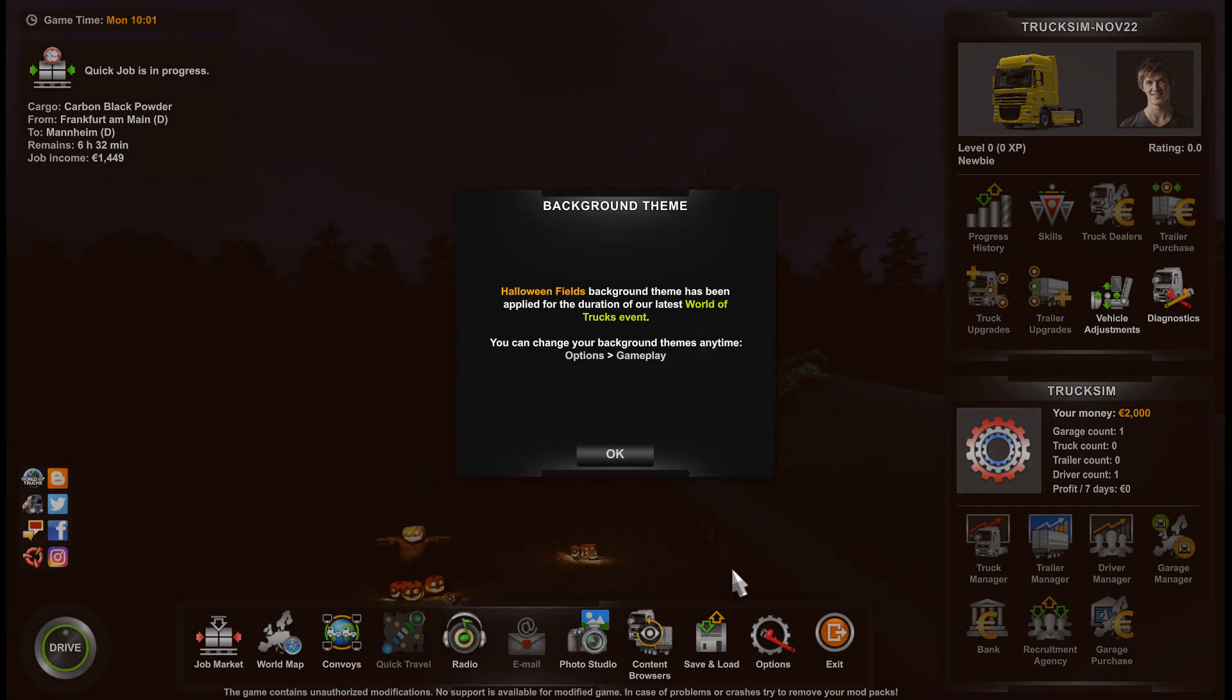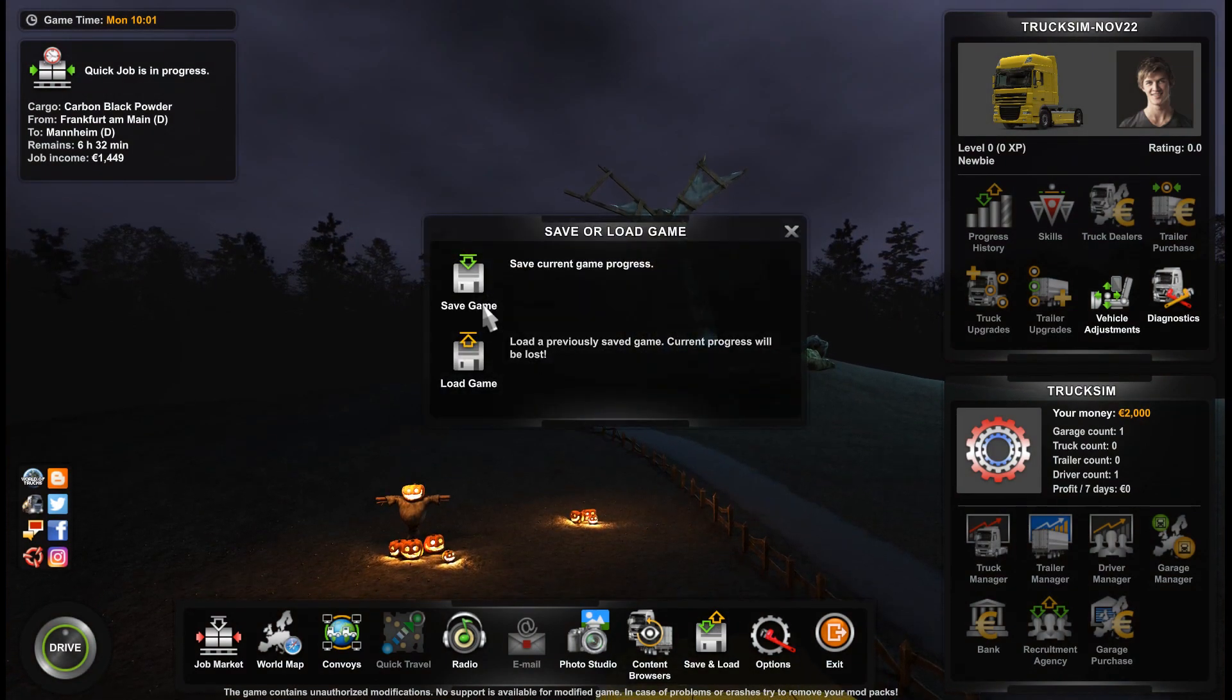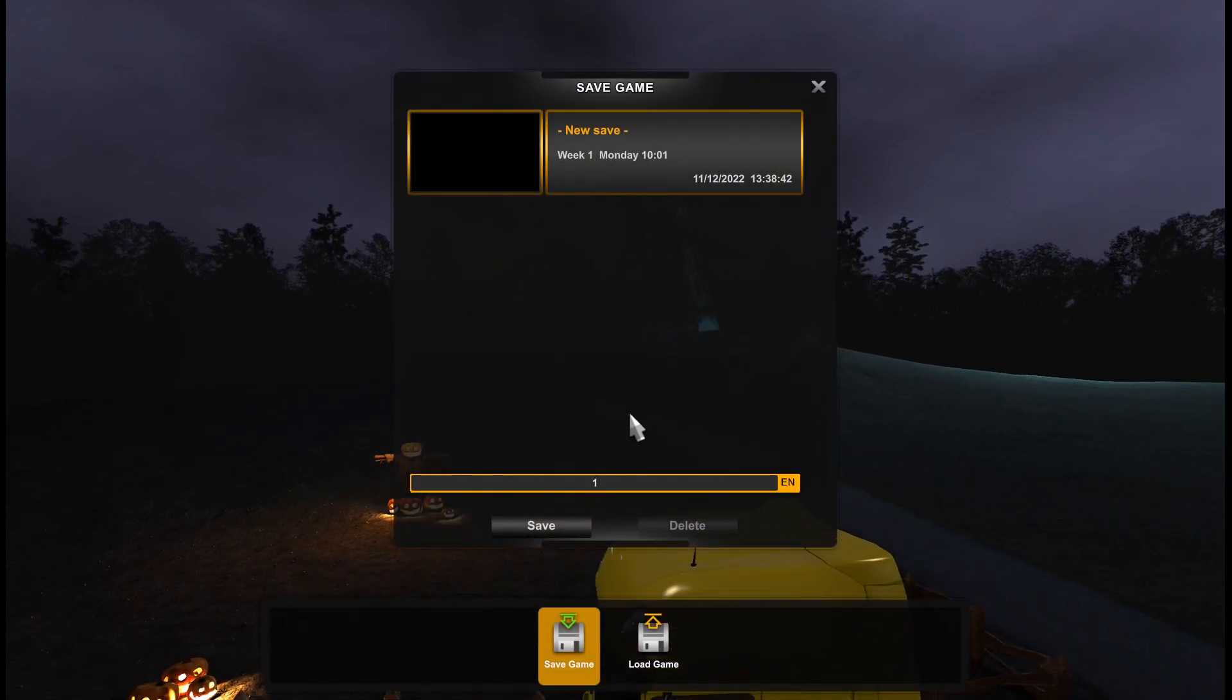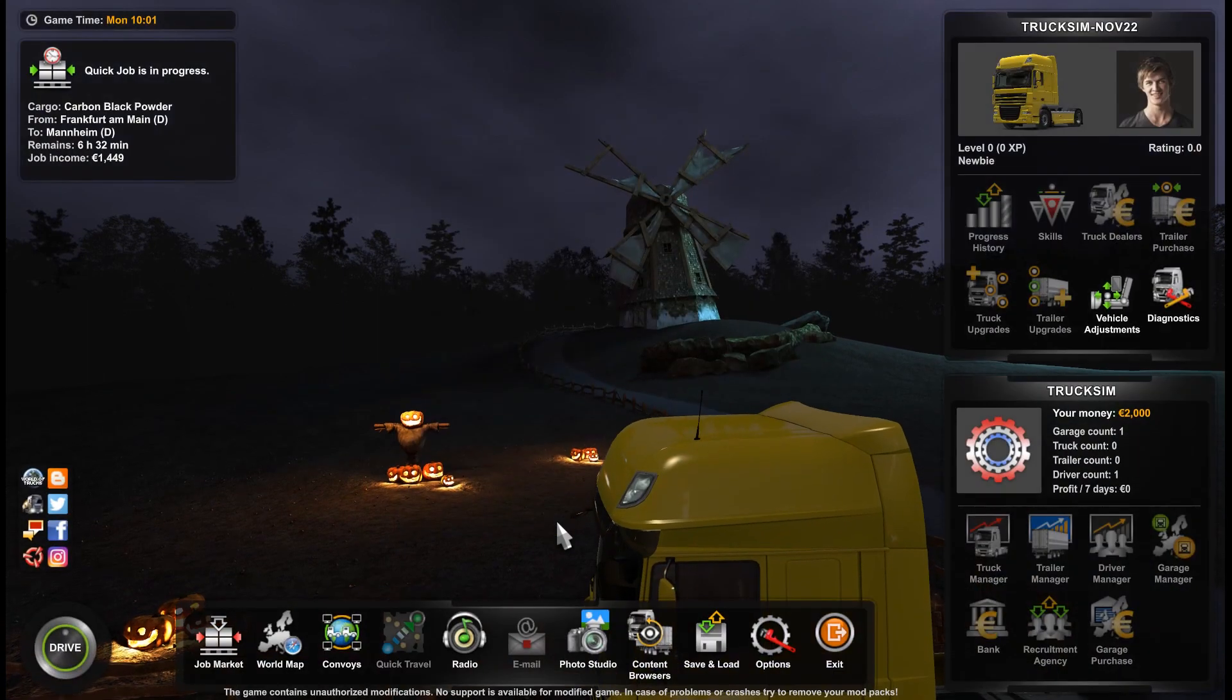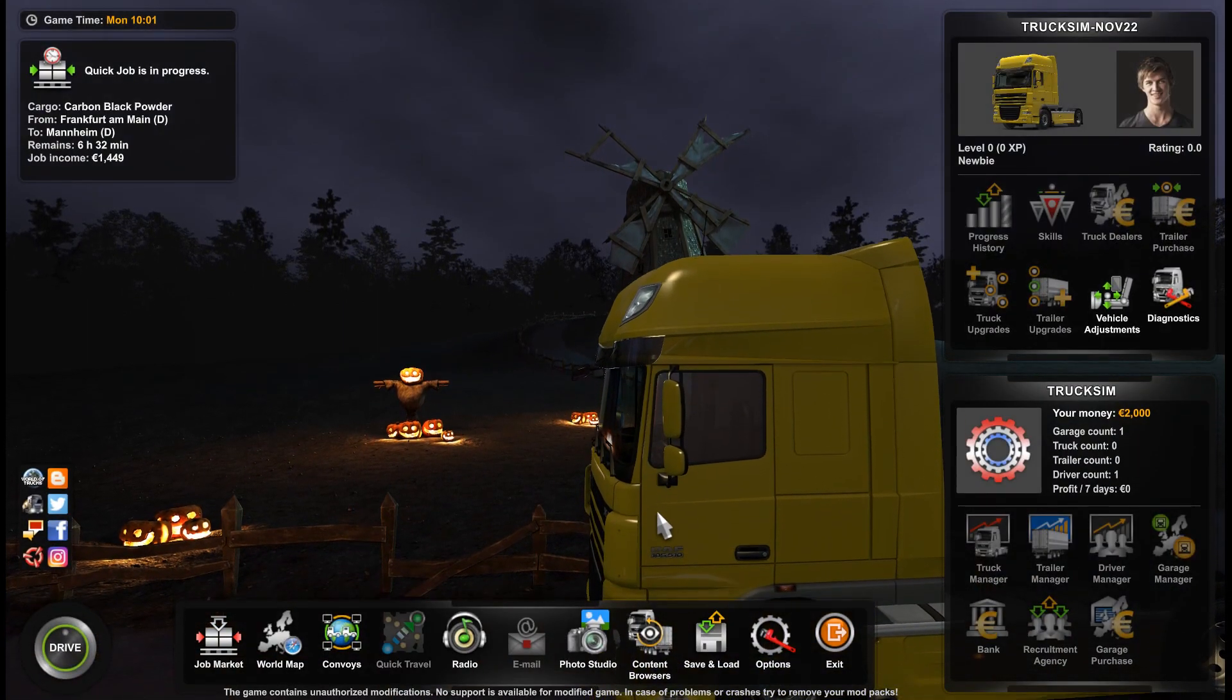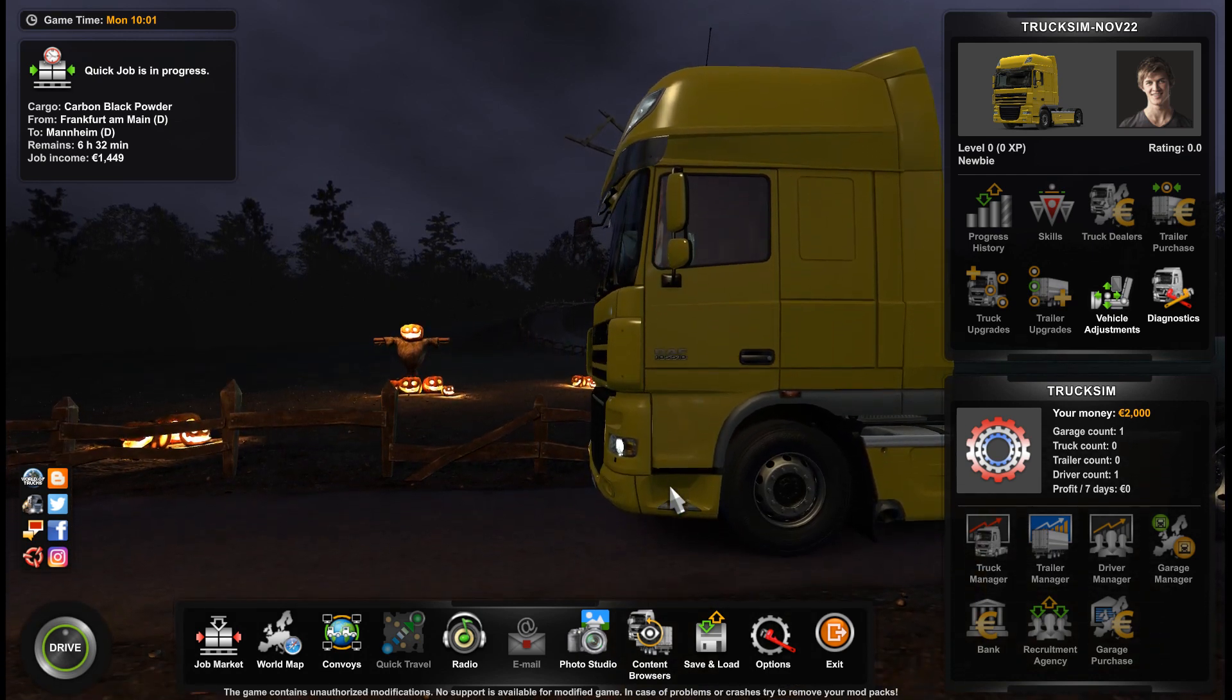Then we just save the game. For example I choose one, save. And now let's go out of the game and go to our profiles folder.